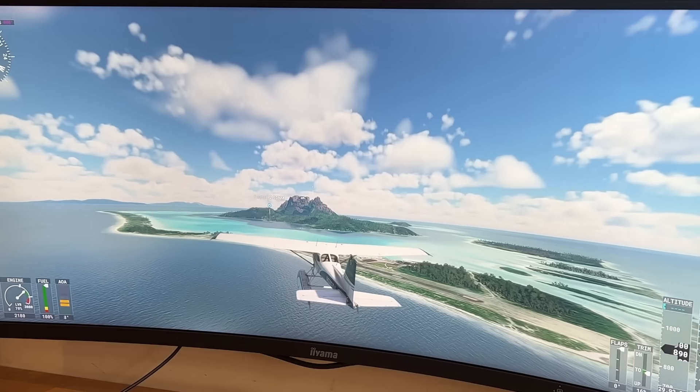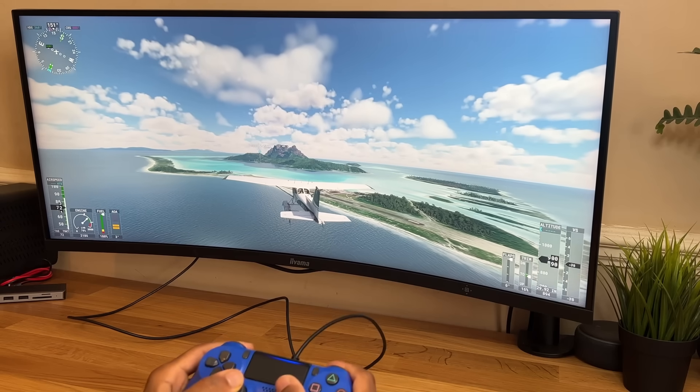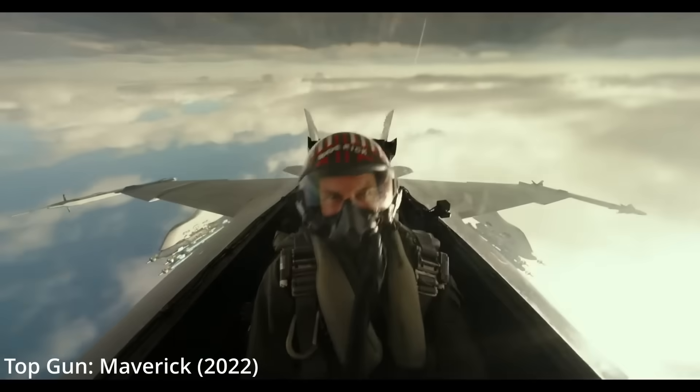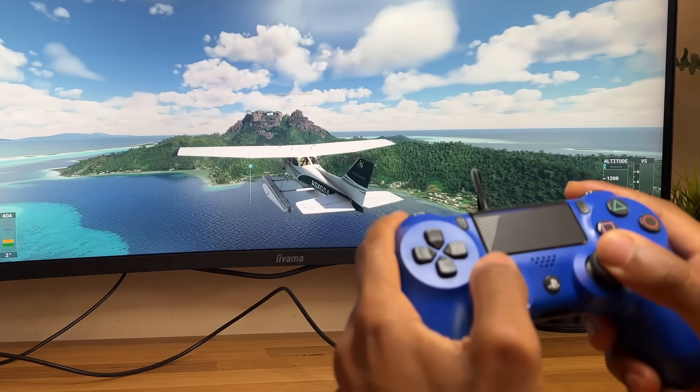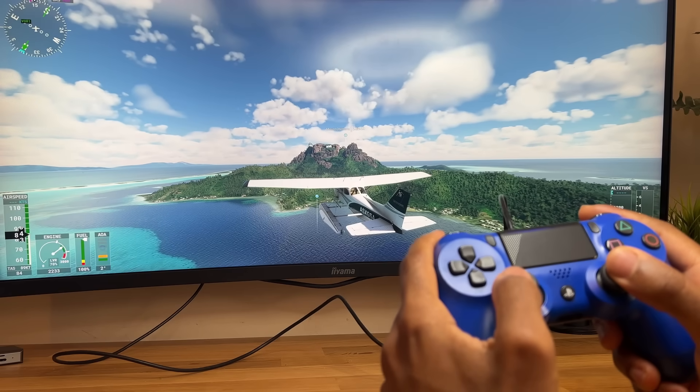As a flight simulator fan, I've always felt something was missing. Flying is all about feeling the forces, but with a regular joystick, you feel nothing.